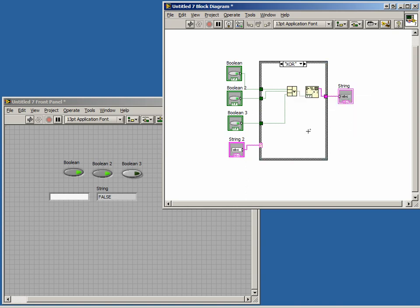We now have three cases, but notice our VI is broken. This is because we don't have cases for some of the selector values. Remember, for a string we have an infinite number of combinations, but we only have three defined cases.